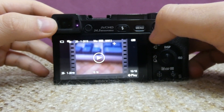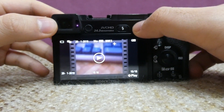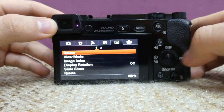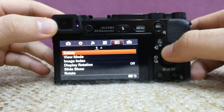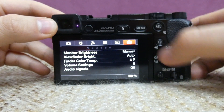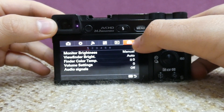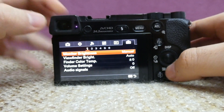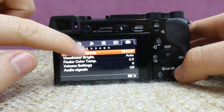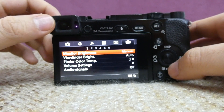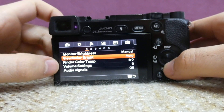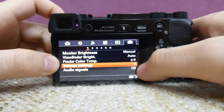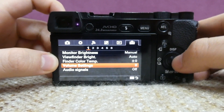To fix that problem, go to the menu. Press the menu button, now go to the last icon — the sixth icon — and come down to the first page. Here we have volume settings and it's currently set to zero.